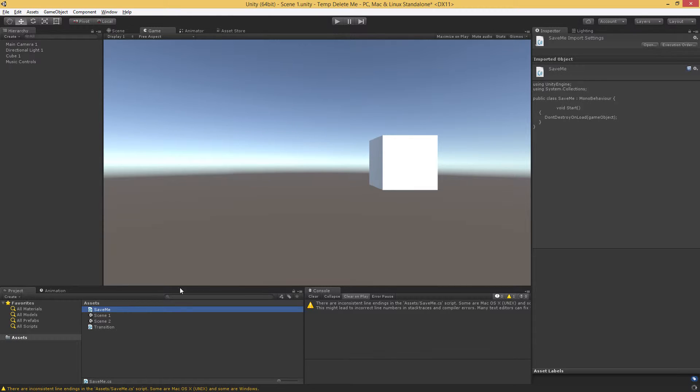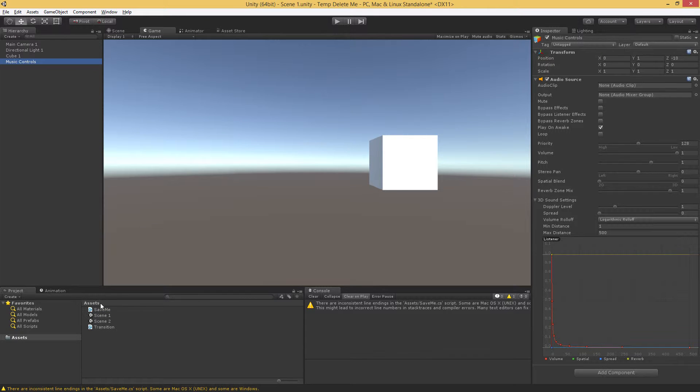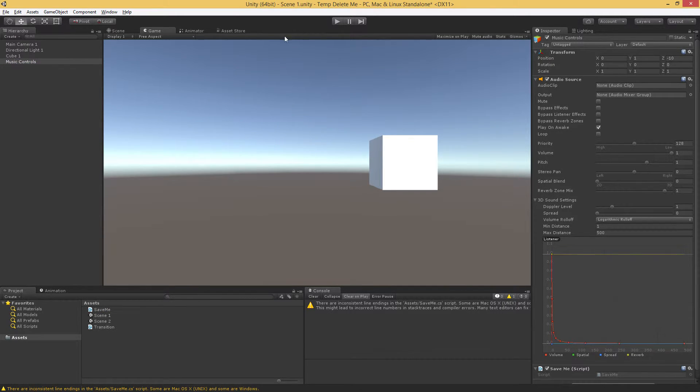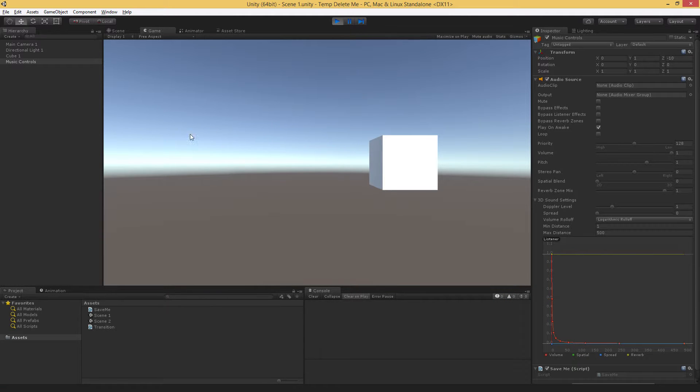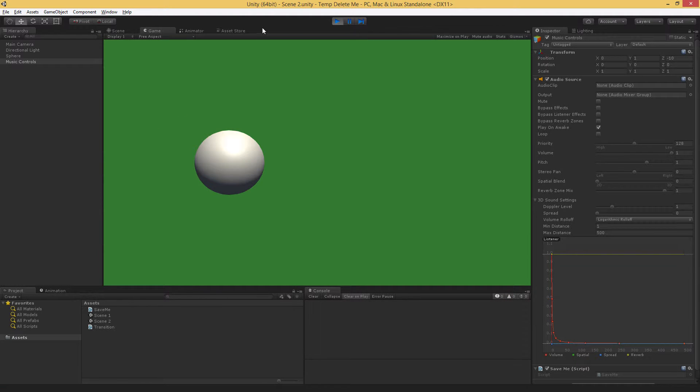So we hit save, pop back over to Unity. We have our save me script. We go ahead and add it to the music controls. And then when we hit play and we space transition to our other scene, we see that the music controls is still there.